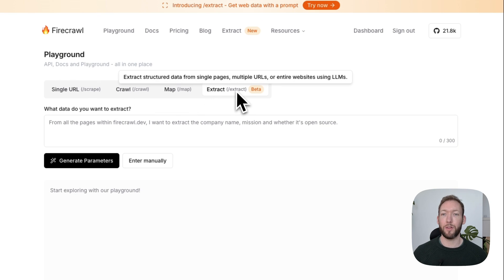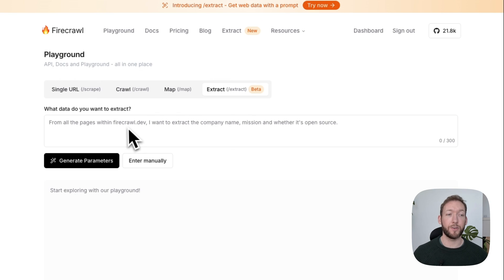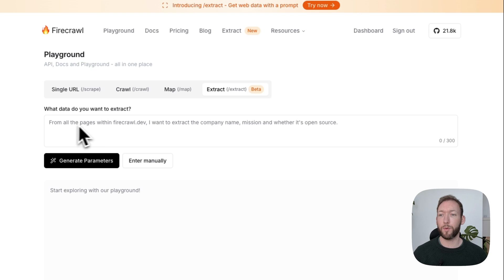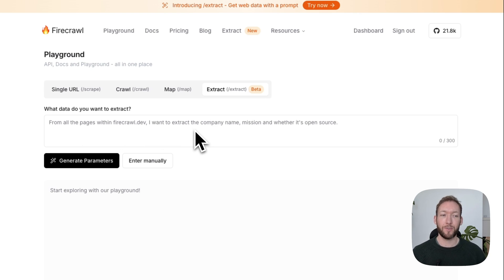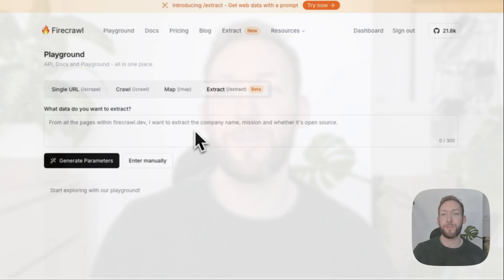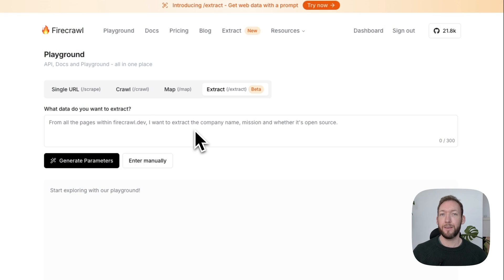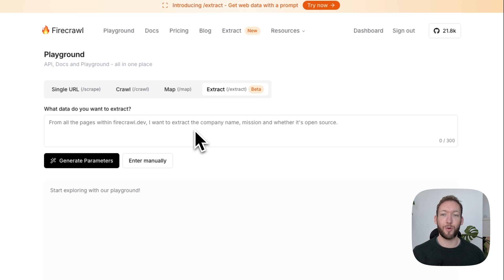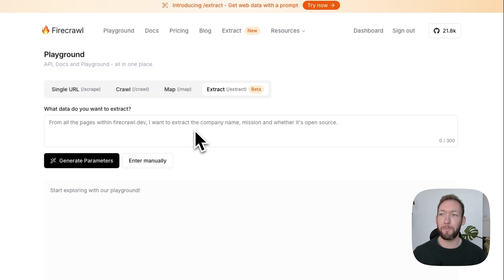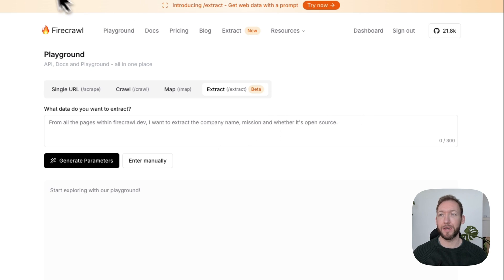You can also with this workflow template do it using natural language, which is amazing. In the extract endpoint on firecrawl.dev, they've given an example of a good query you might input. 'From all the pages within firecrawl.dev I want to extract the company name, mission, and whether it's open source.' That gives them, Firecrawl, a really good example of the kind of data it might be looking for when it goes and scrapes that site. Firecrawl.dev handles all the proxy rotation and everything else. You just need to worry about making sure your query is specific and telling it exactly what page you want to take it from.